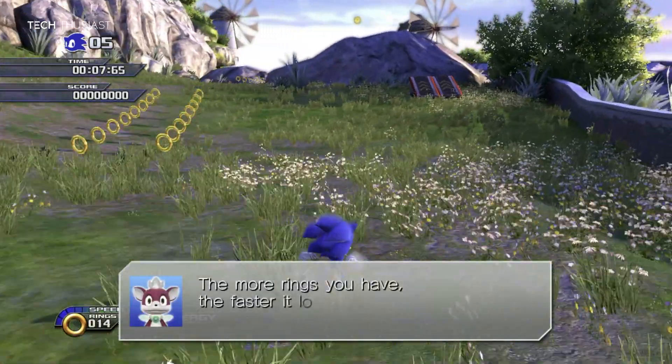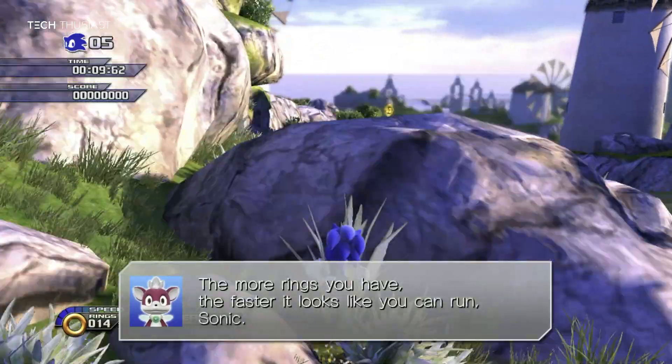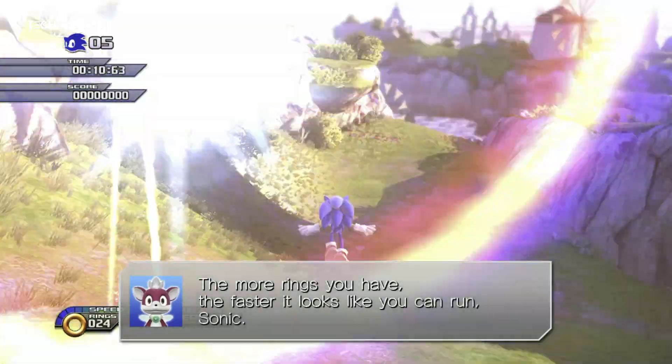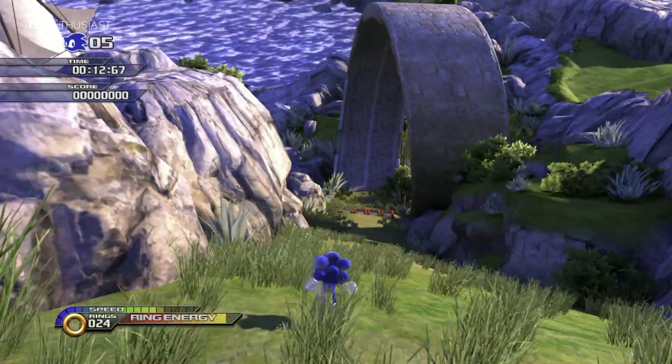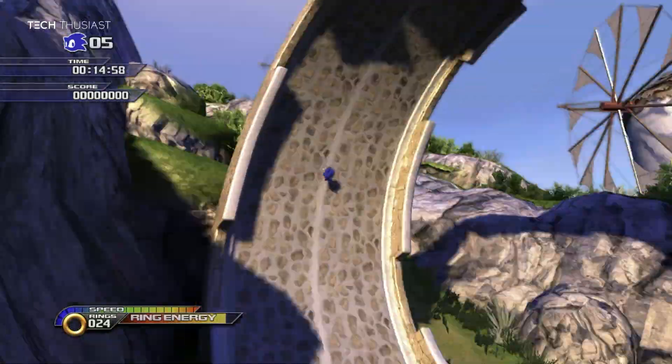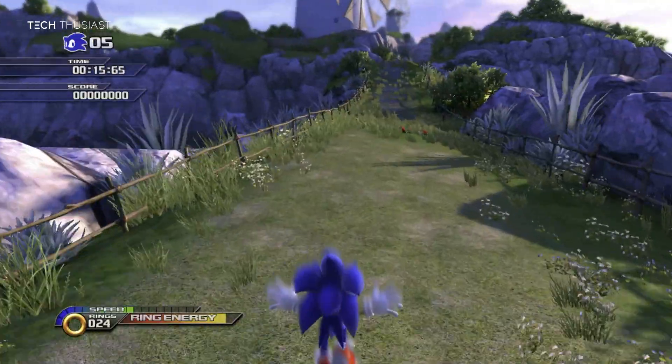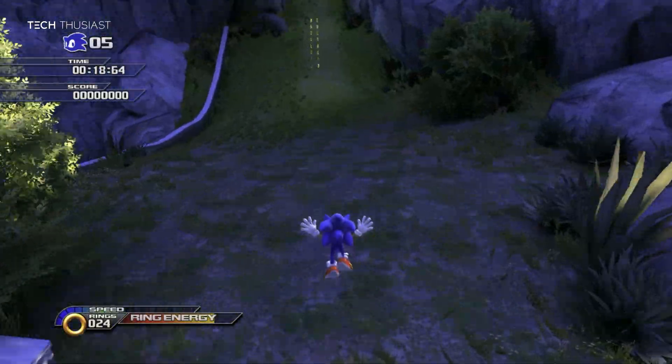So there you have it. This is how you play Sonic Unleashed Recompiled on your Android device through Winlater. One thing I want to mention is please do not ask me where to download the game from.